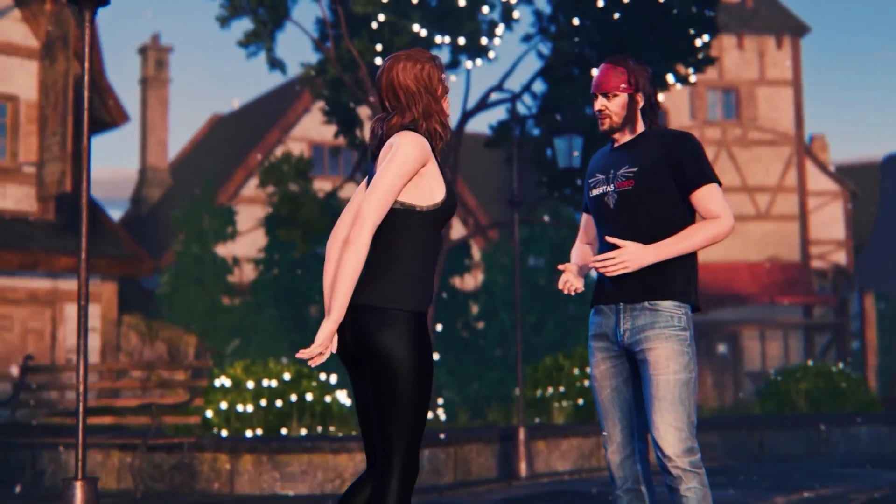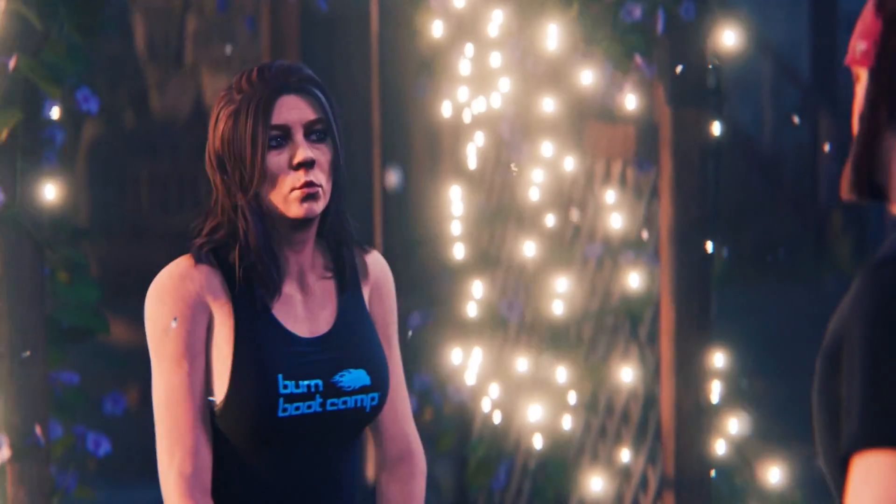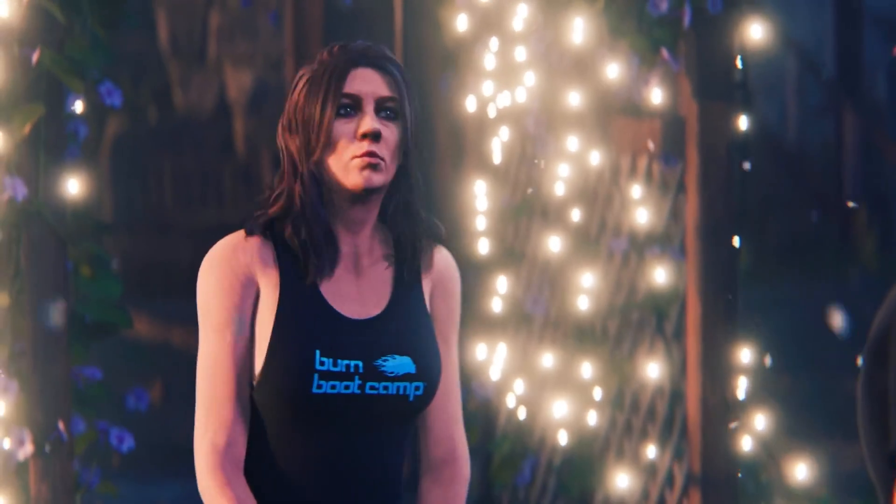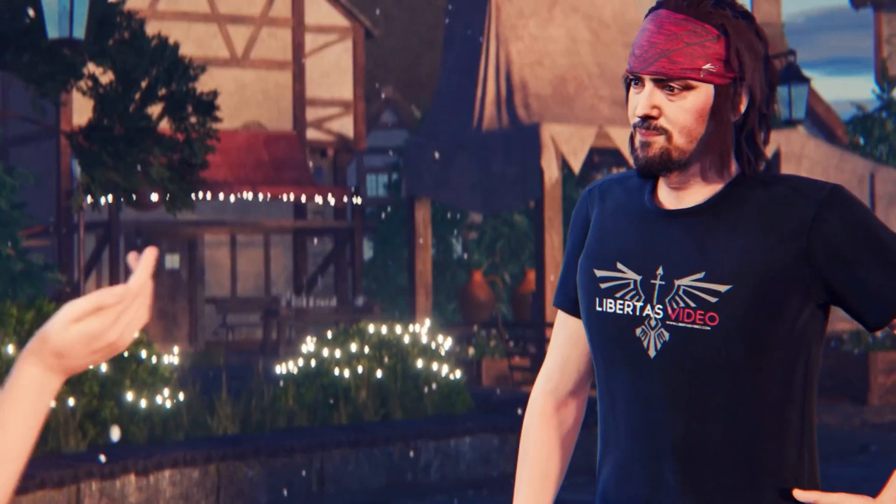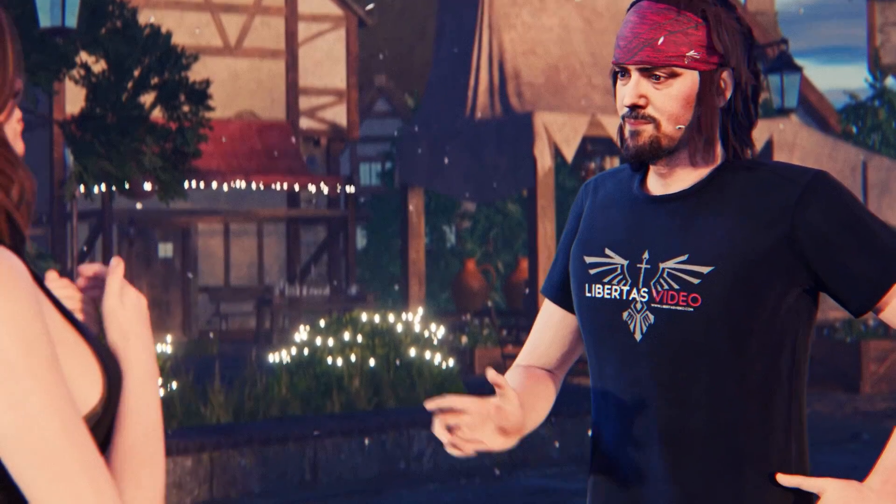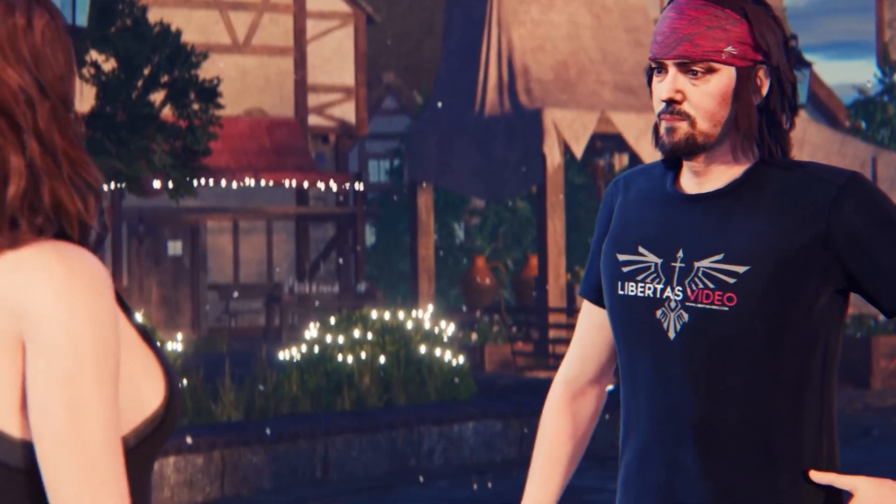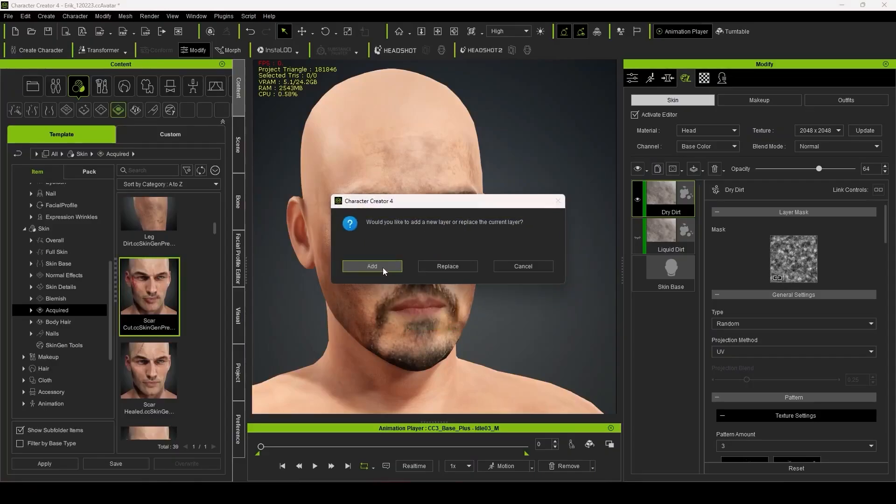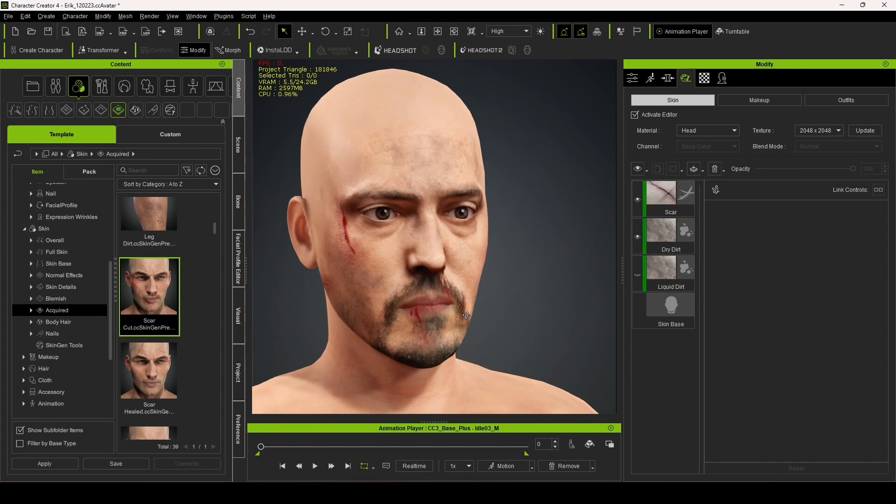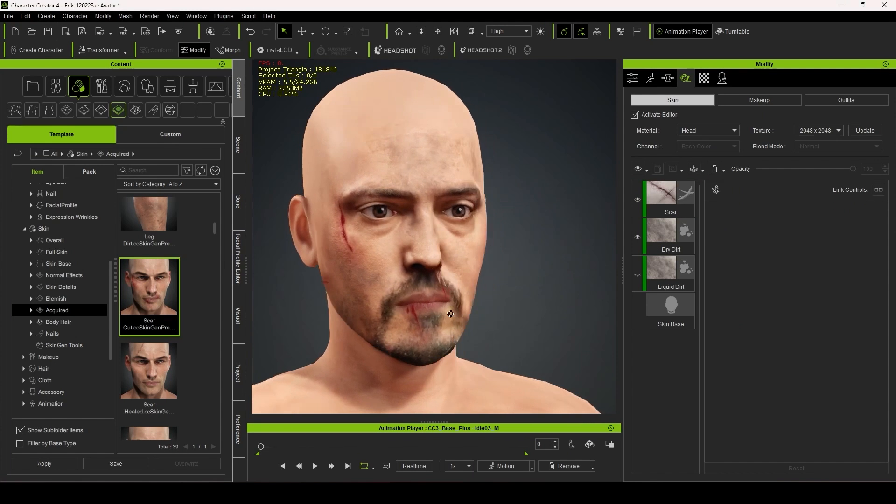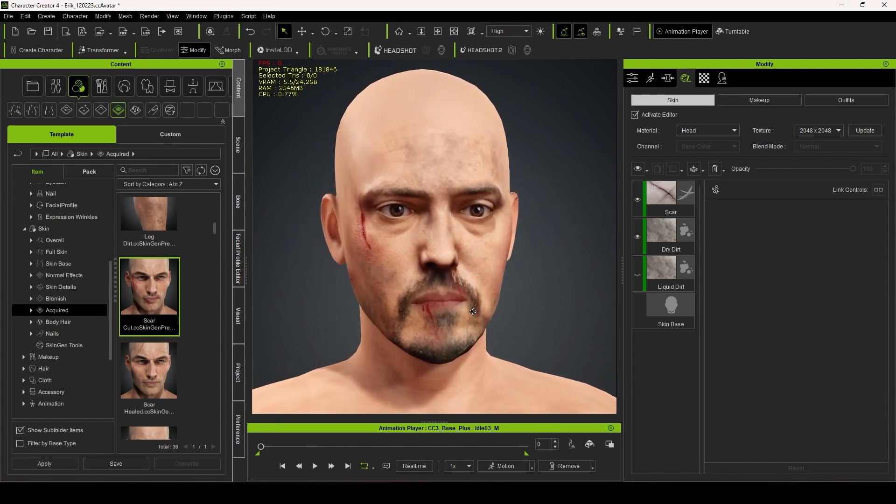But the real treat is taking the models and harnessing all the power that Character Creator 4 has to offer. From extended facial profiles, to the dynamic wrinkles, or using Skin Gen to add in even more details like tattoos or scars, it really gives you so much power at your fingertips.